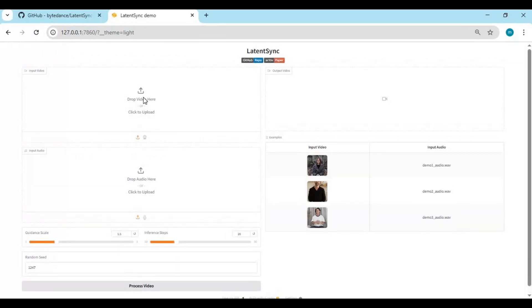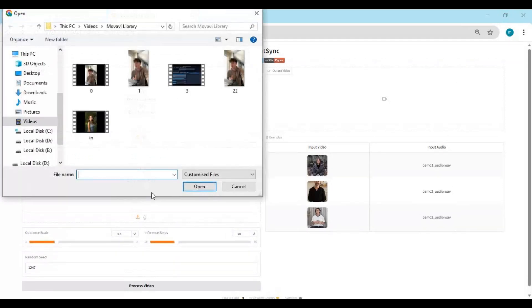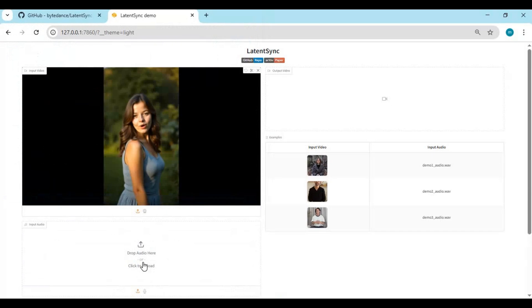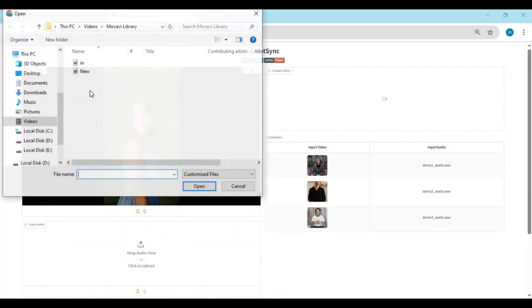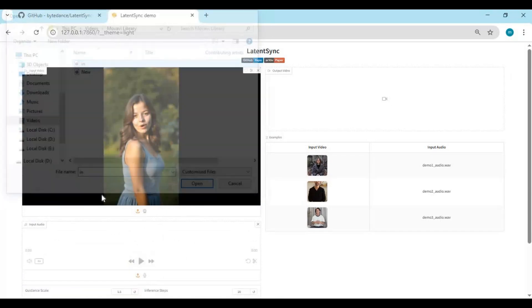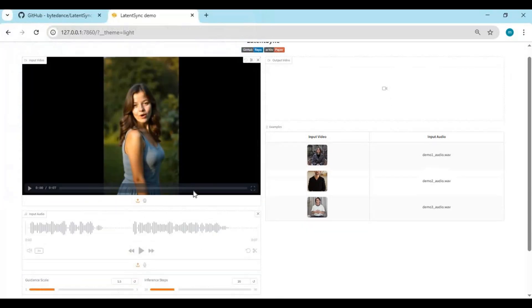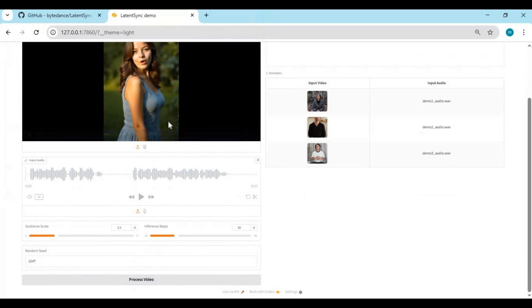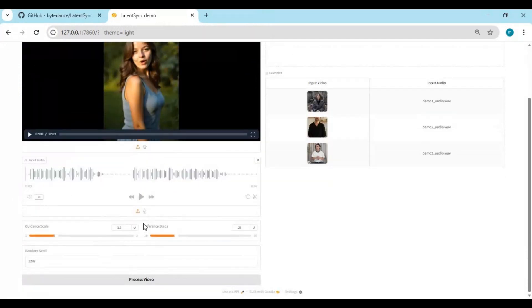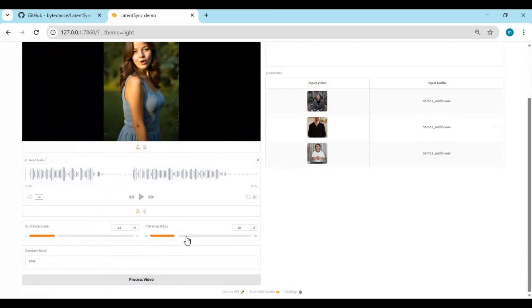To use this, upload a video file and audio file. Make sure both are of the same length. Click process video - it will take time depending on your graphics card.